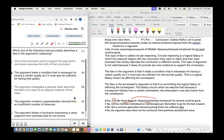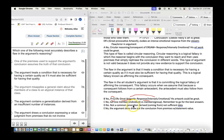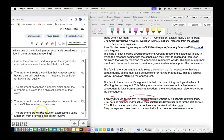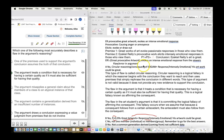Choice D: The argument contains a generalization derived from an insufficient number of instances. No — not a common generalization derived from insufficient data. Choice E: The argument draws a conclusion expressing a value judgment from premises that do not involve it. No — the argument does draw a conclusion from premises P1 and P2. So the best answer is Choice B: the argument treats a condition necessary for a quality as if it's also sufficient for having that quality.